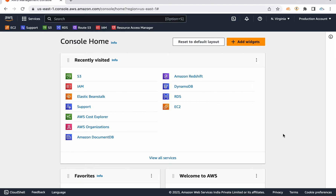First of all, what is AWS? What is cloud computing? Cloud computing platforms have data centers covering various areas in the entire world.